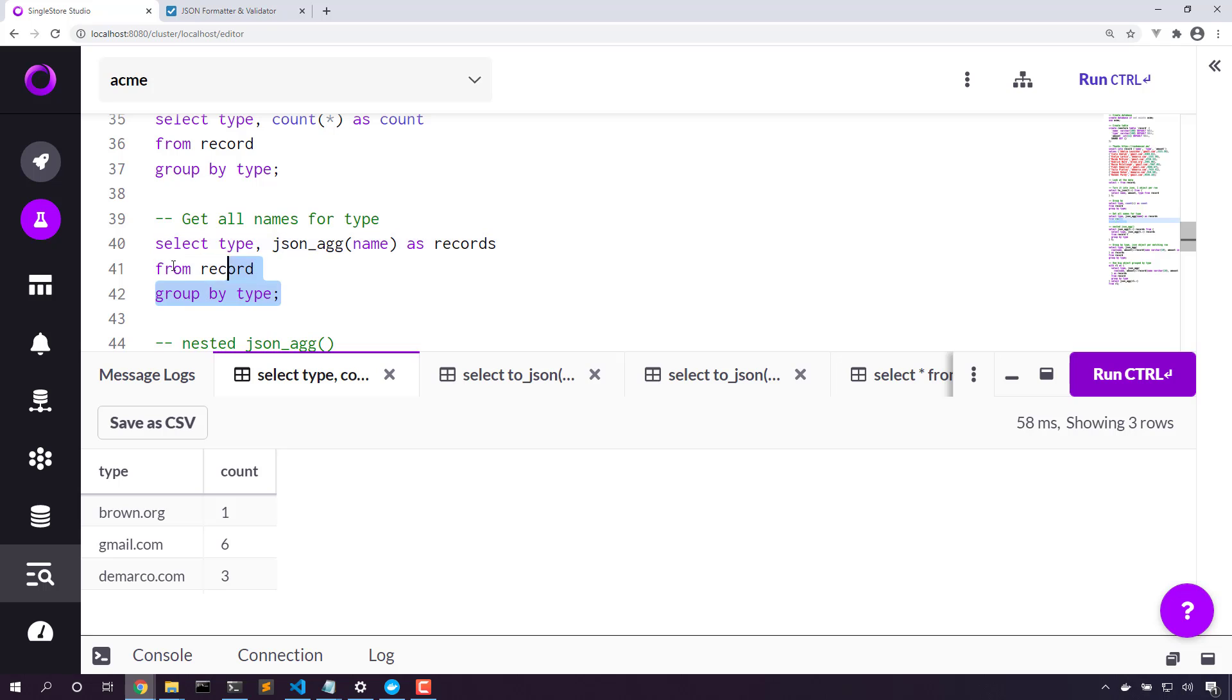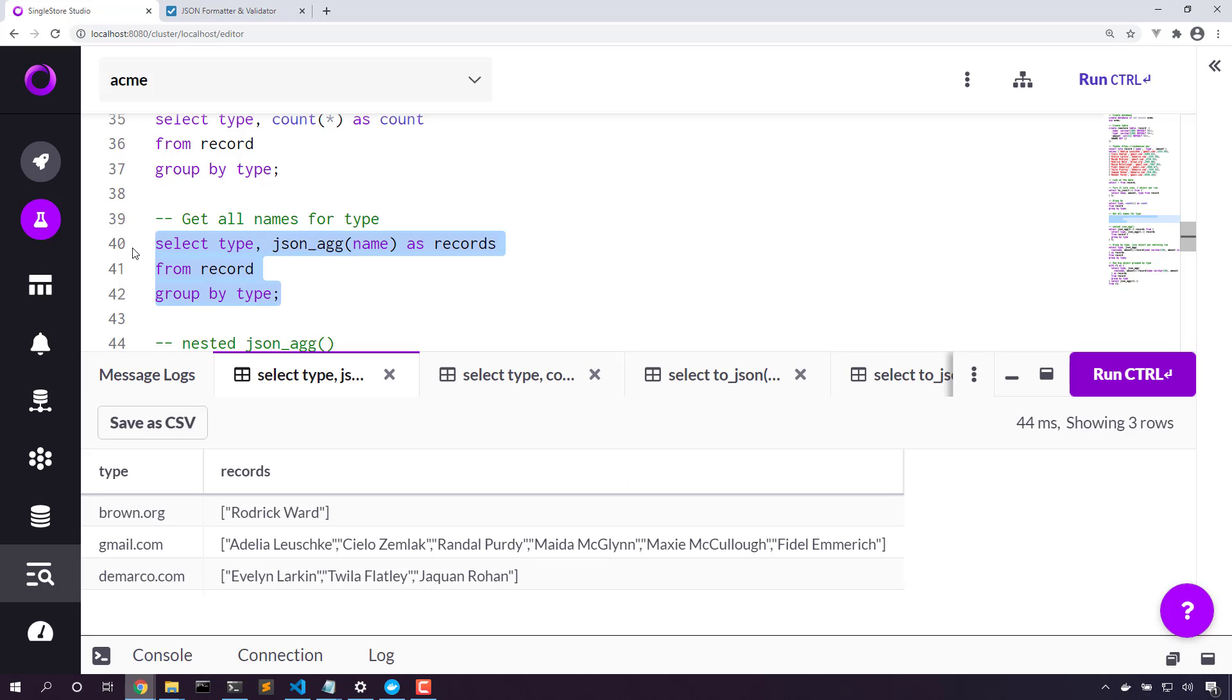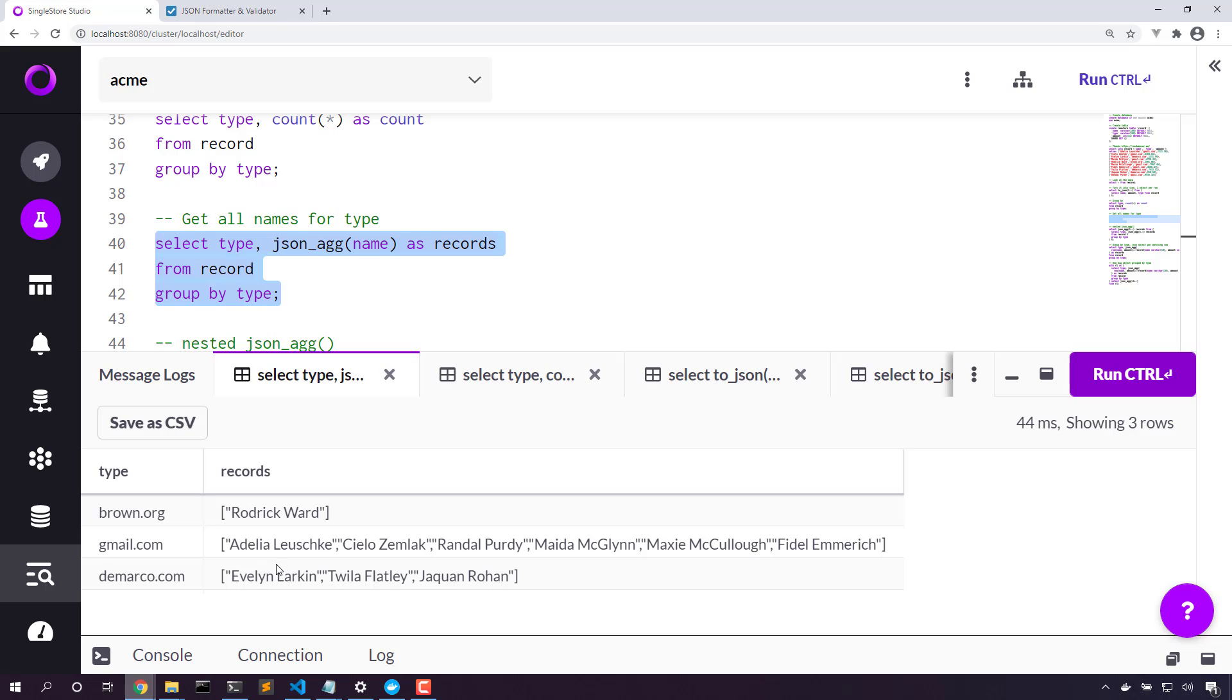So for example, now we have an array of each of the names. Brown.org has only one record, so there's only one element in the array. Gmail—granted, this is fictitious data—but we have six names here in gmail.com. Demarco.com has three.